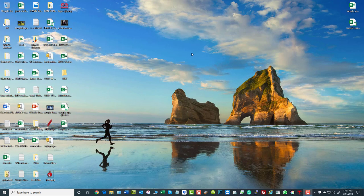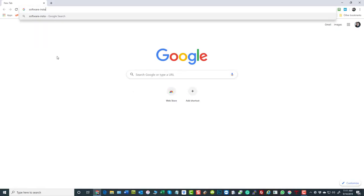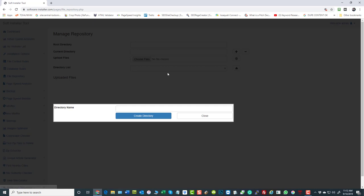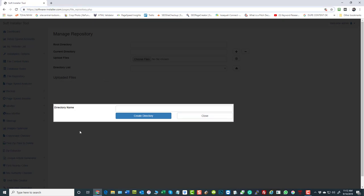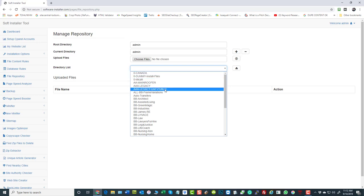We're going to talk about the next efficiency in the automation. The idea is we went and got our domains and set them up inside software installers so we can manipulate them. Now we're thinking about what we're going to do — install our template onto all those domains from the file repository. If you see that weirdness, come up here and get rid of the S, then you're good to go.